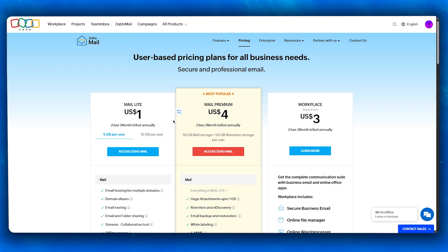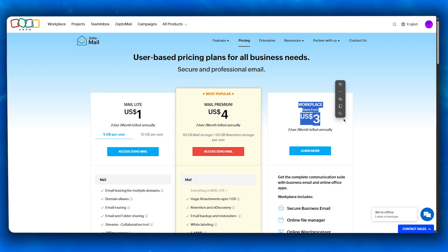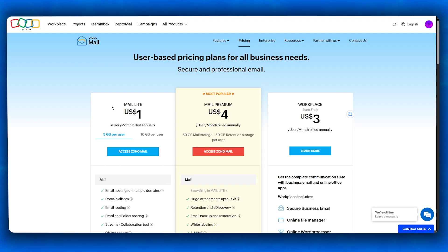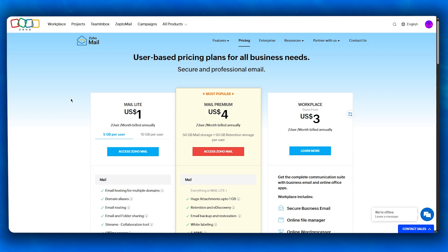They have the free plan, the Mail Lite plan for a dollar, the Mail Premium plan for four dollars, and the Workplace plan for three dollars. It's very budget-friendly and makes it ideal for budget-conscious businesses. If you're light on the money flow, this is a great chance to get a custom domain email.